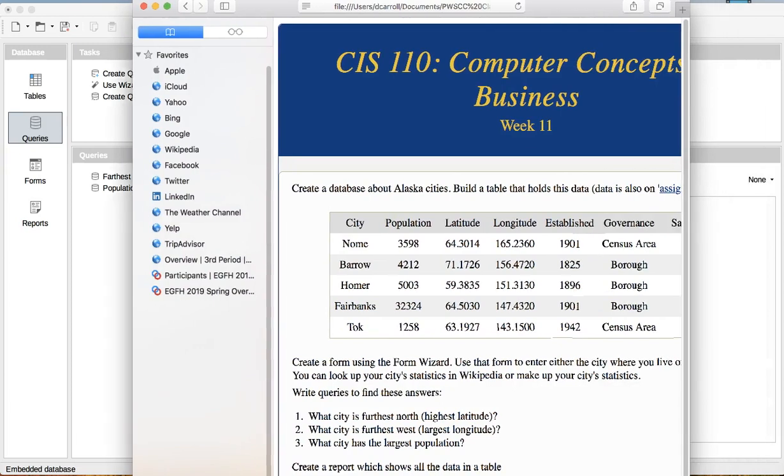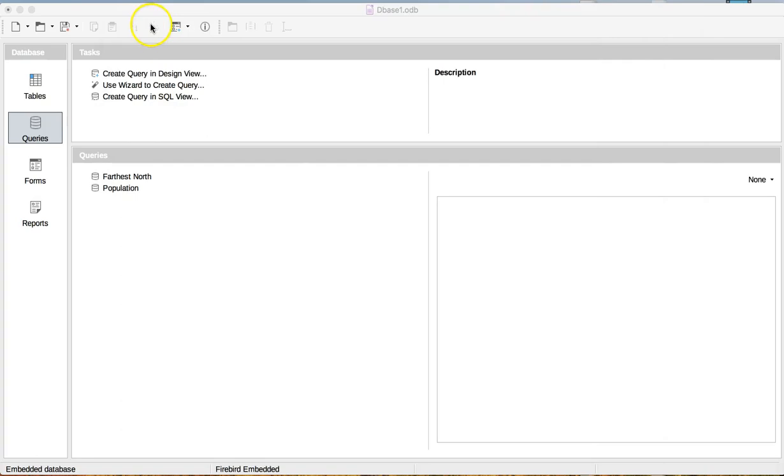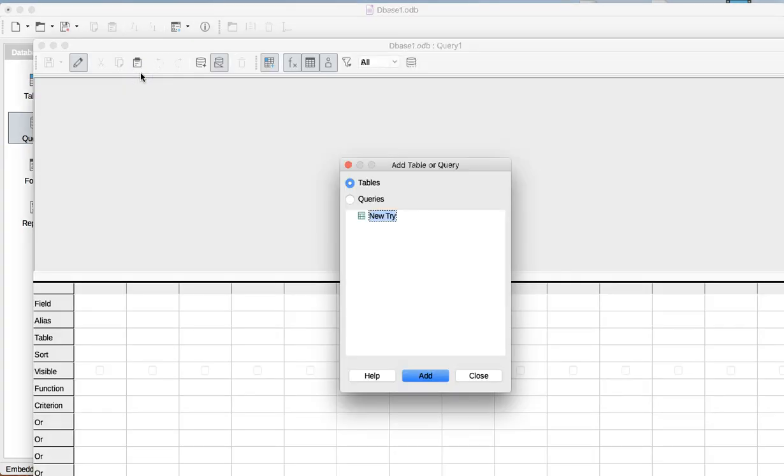I also need Furthest West, so Largest Longitude. So I'm going to do that one. To do that, I'm going to Create Query in Design View.